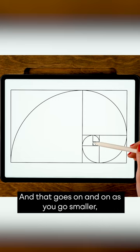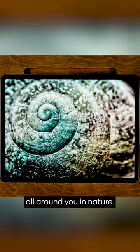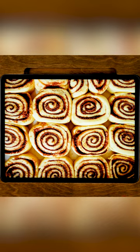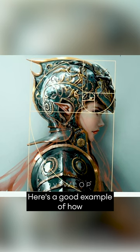You can actually find this ratio, this golden ratio, all around you in nature, in plants, and also in architecture. You could even find it in some cinnamon rolls.